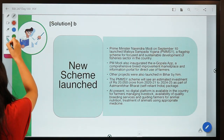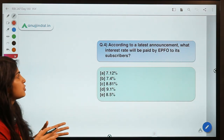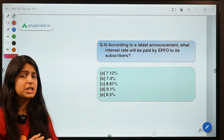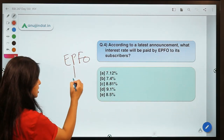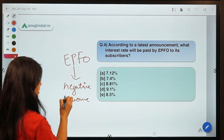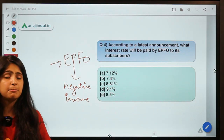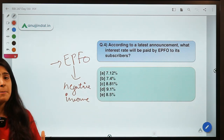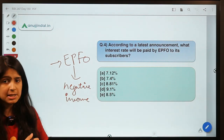Moving ahead to the fourth question for today: according to a latest announcement, what interest rate will be paid by EPFO to its subscribers? This is a simple question. EPFO has recently been in news because of its negative returns — EPFO put some money into certain investments but did not generate any positive return, so there were apprehensions about what interest rate EPFO was going to pay to its subscribers.